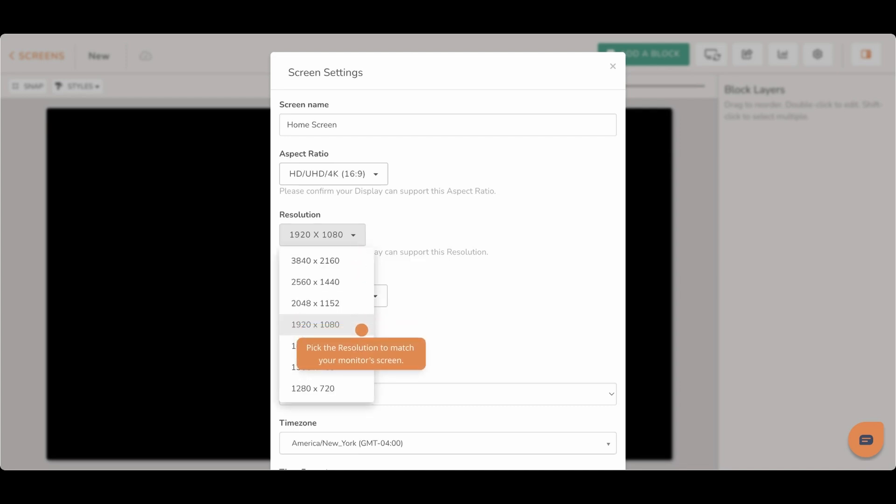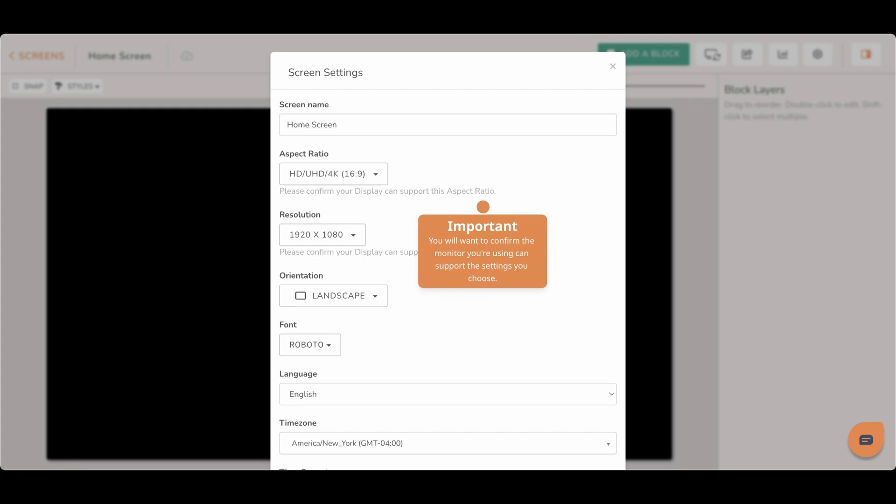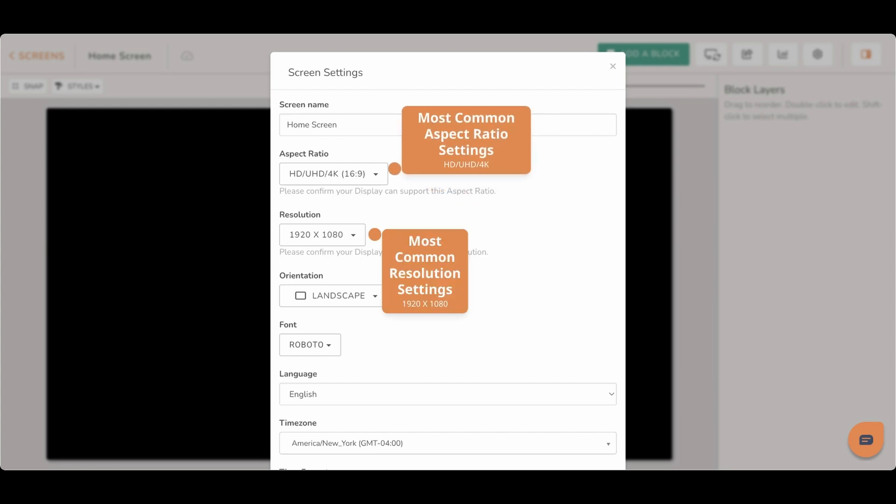For both aspect ratio and resolution settings, you will want to confirm that the monitor or TV you are using for your display can support the settings you choose. The most common of the aspect ratio settings is HD UHD 4K, and for resolution, it is 1920 by 1080.